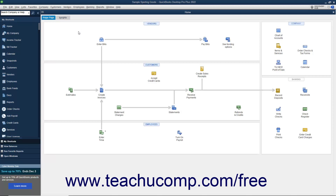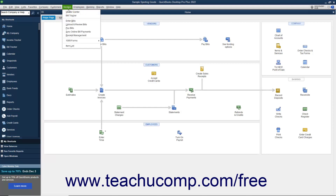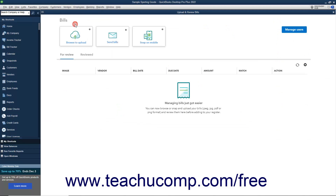To upload and review bills in QuickBooks Desktop Pro, select Vendors, then Upload and Review Bills from the menu bar. If needed, sign in using your Intuit account. After signing in, the Upload and Review Bills window appears.